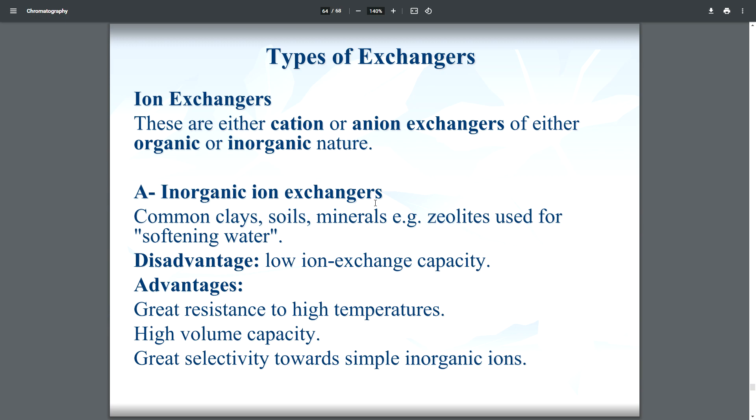Regarding types of ion exchangers: they are either cationic or anionic, and either organic or inorganic. Inorganic ion exchangers include common clay and soil minerals such as zeolites, used for softening water — converting hard water into soft water. Disadvantage: low ion exchange capacity, as clay soil minerals do not easily carry charge. Advantages: great resistance to high temperatures, high volume capacity, and high selectivity towards simple inorganic ions.